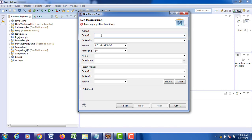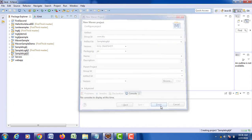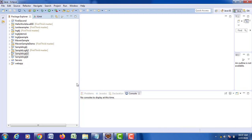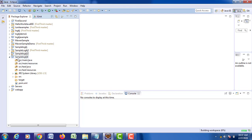It will be asking for your group ID — com.klu — and artifact ID. Artifact ID is nothing but your project name. Enter 'SampleLog4j'. Because I already have a project, click on Finish. With this, it is going to create a project and your project structure will be created.